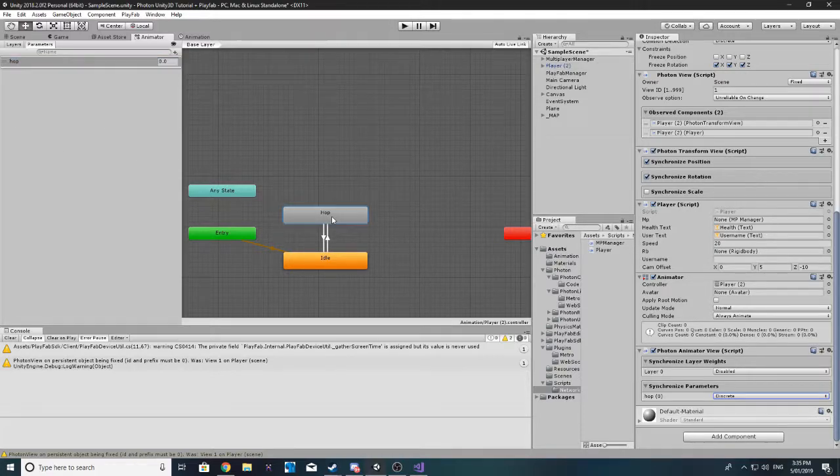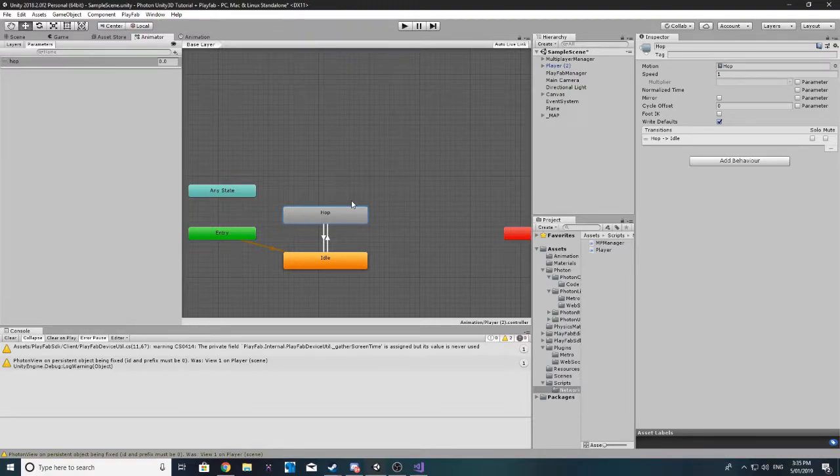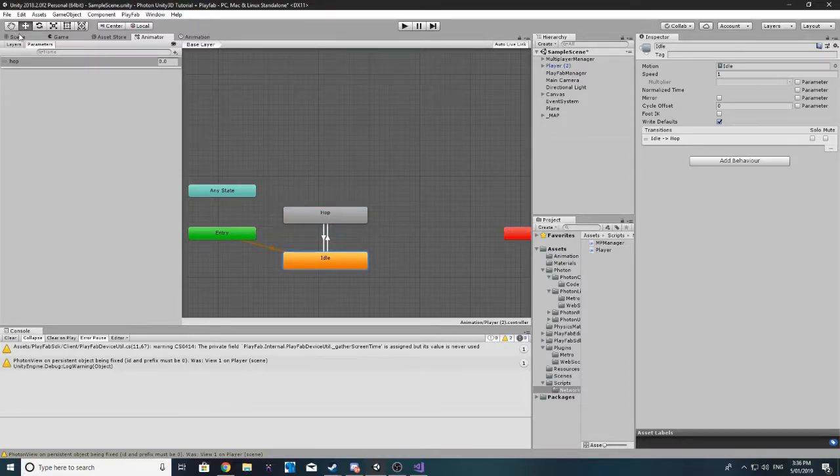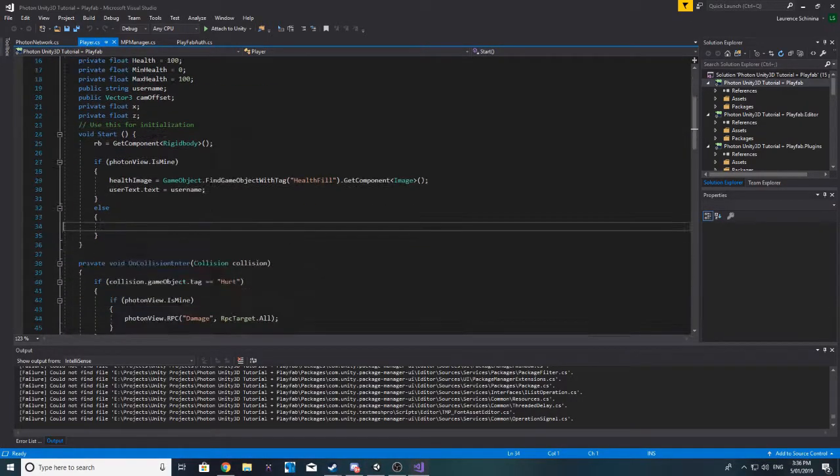If I start the hop animation, then everyone will see me hop. If it's below 0 or is 0, then the idle animation will play.